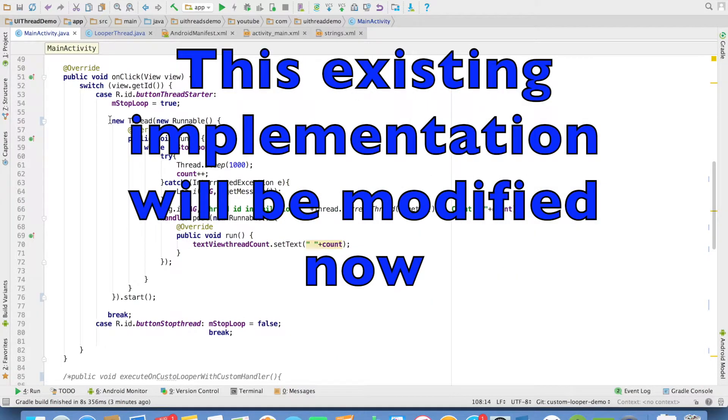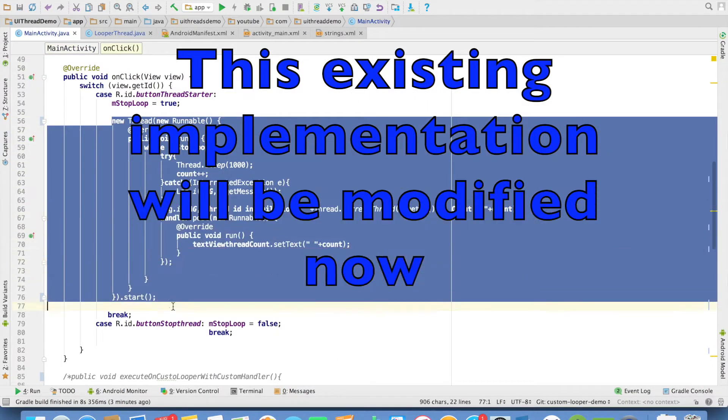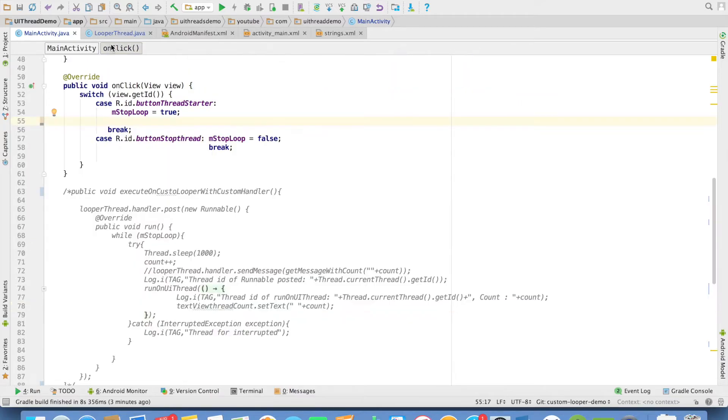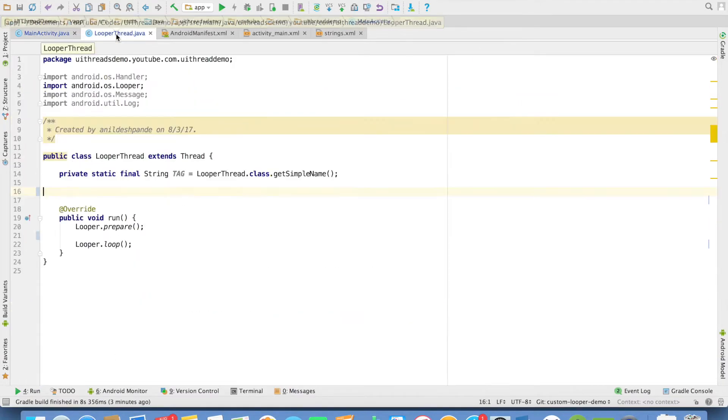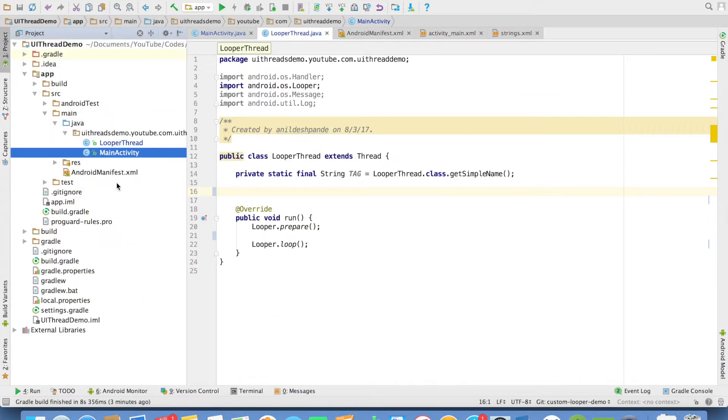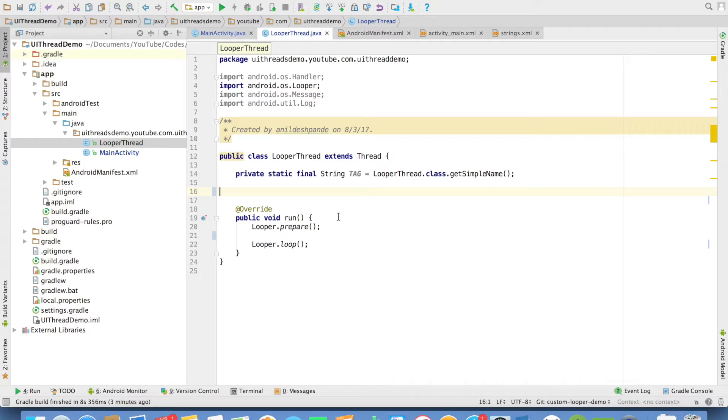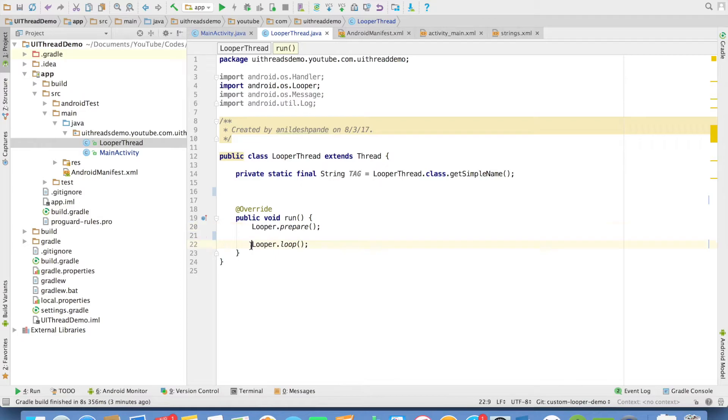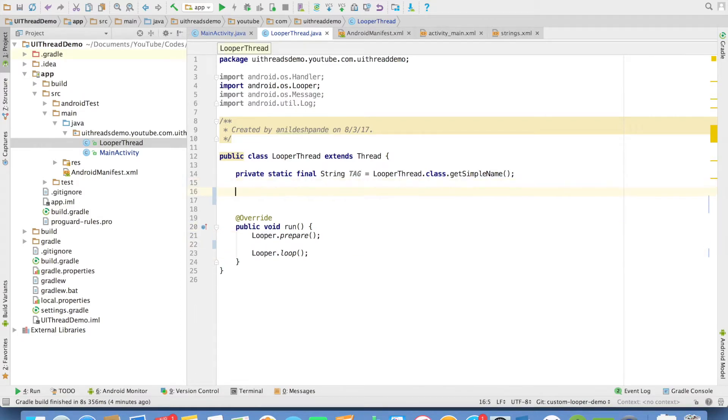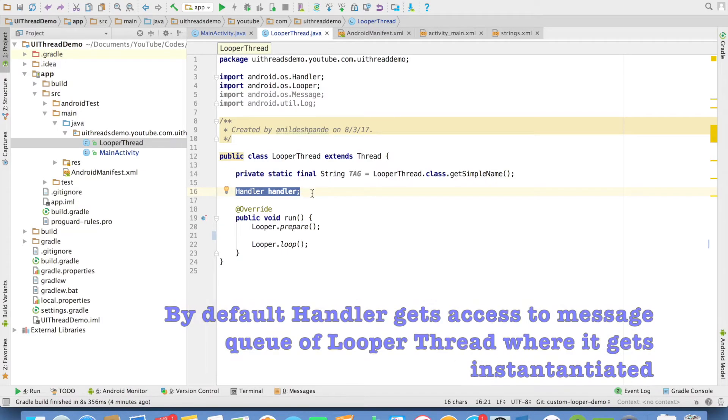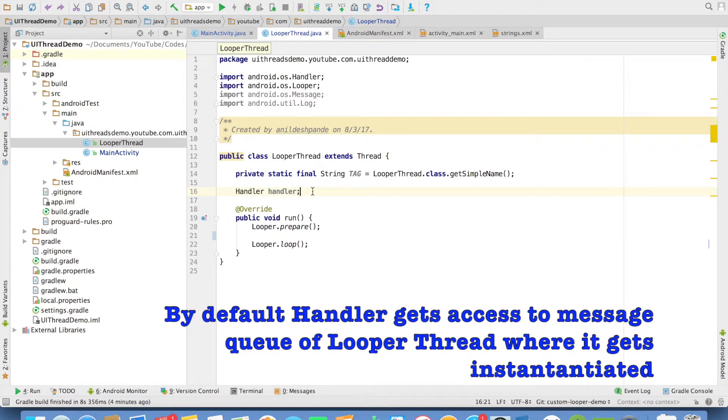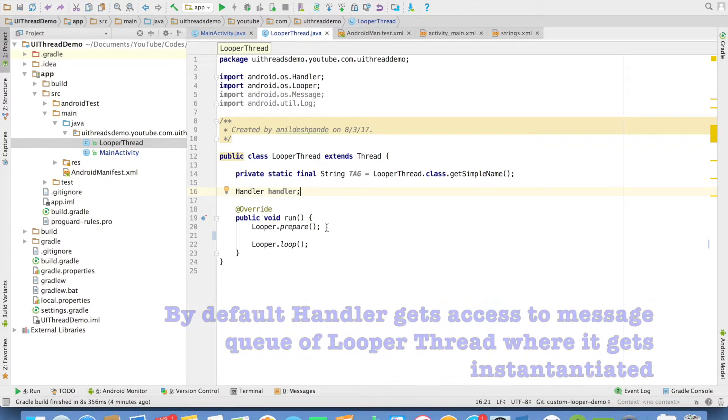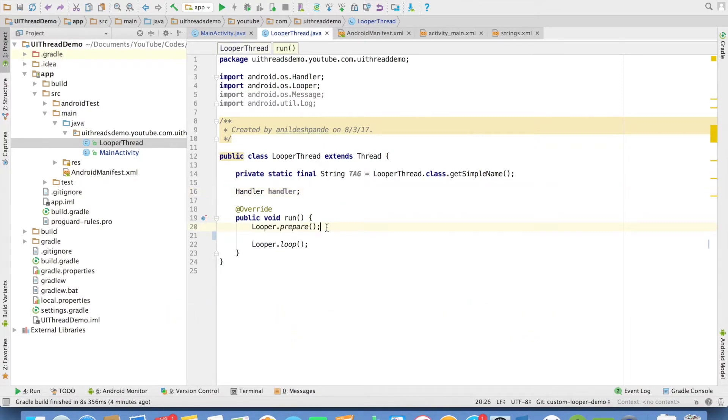So right now we will be removing this. Let me go back to another class that I have implemented, which is looper thread. You can observe that it is a normal thread and we have implemented looper.prepare and looper.loop. What we will do here is we will create handler instance here. And this particular handler instance will be initialized inside the run method. And this needs to be done after the looper.prepare.